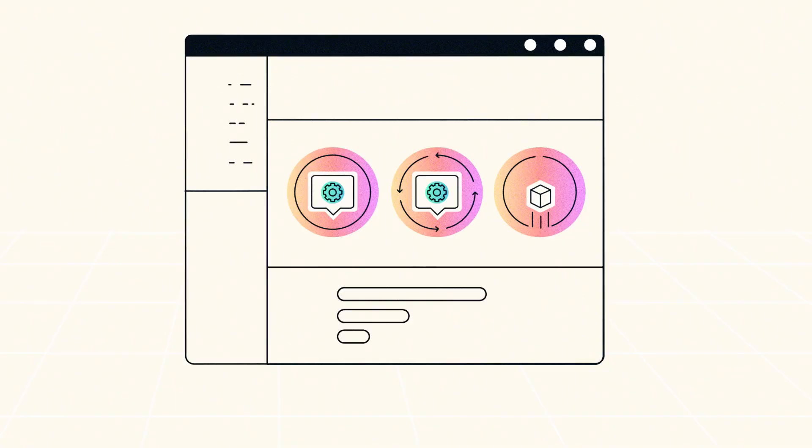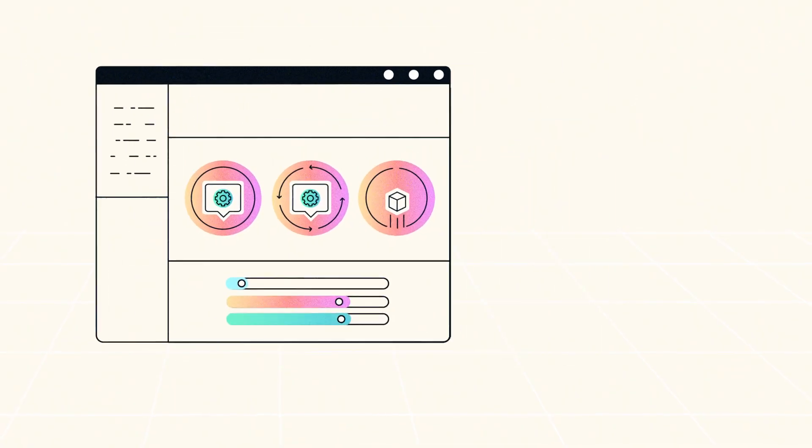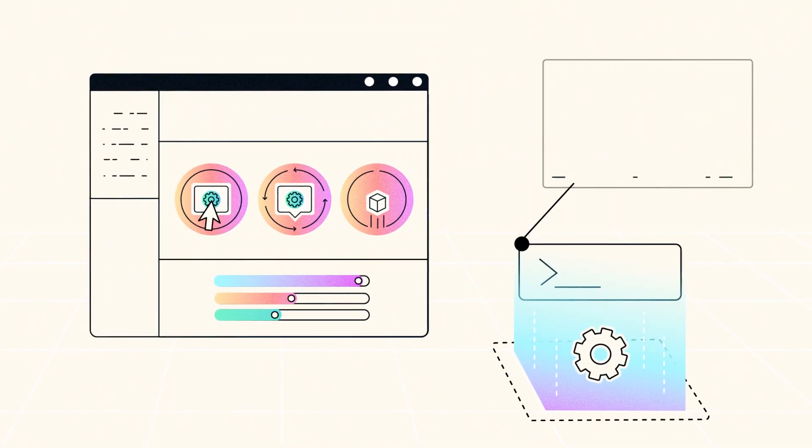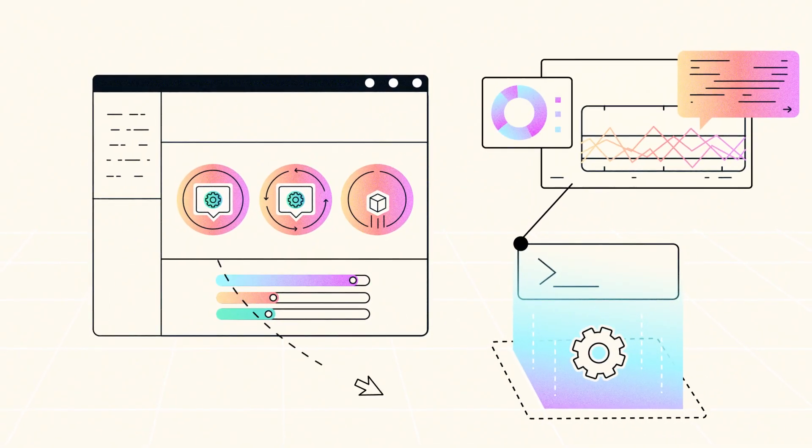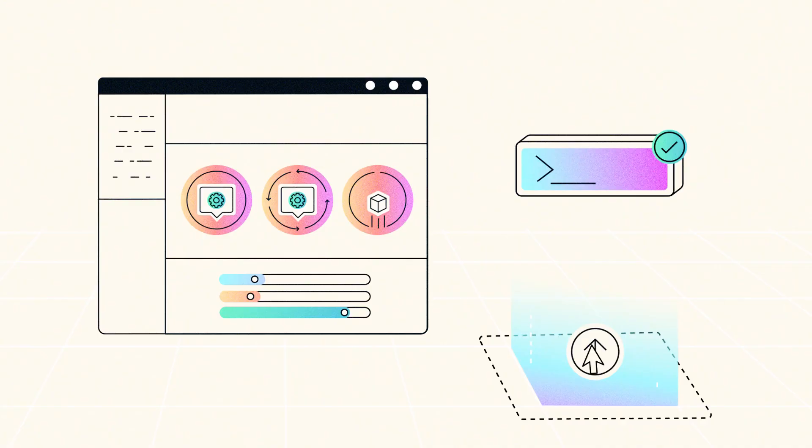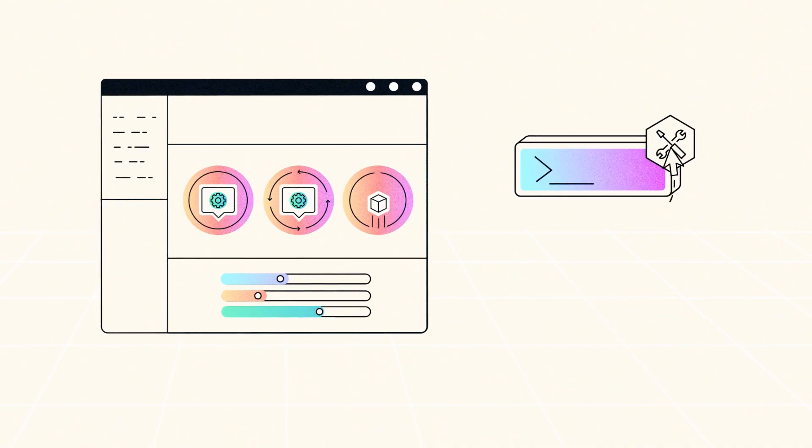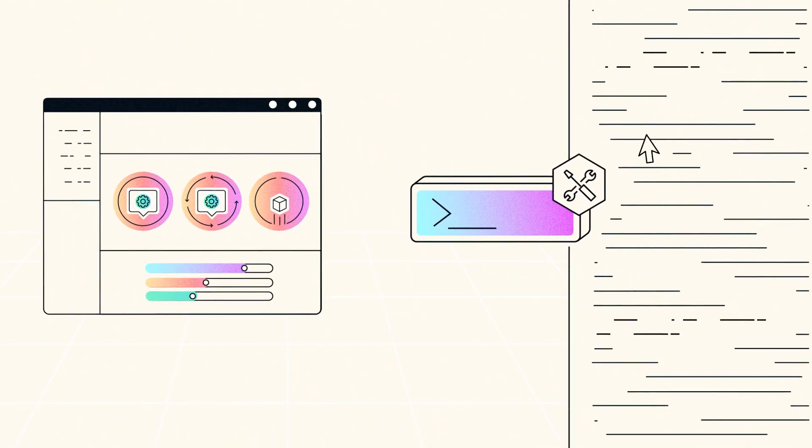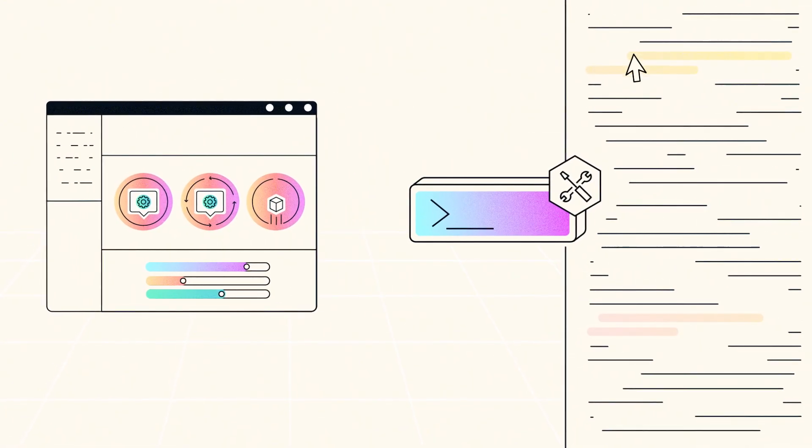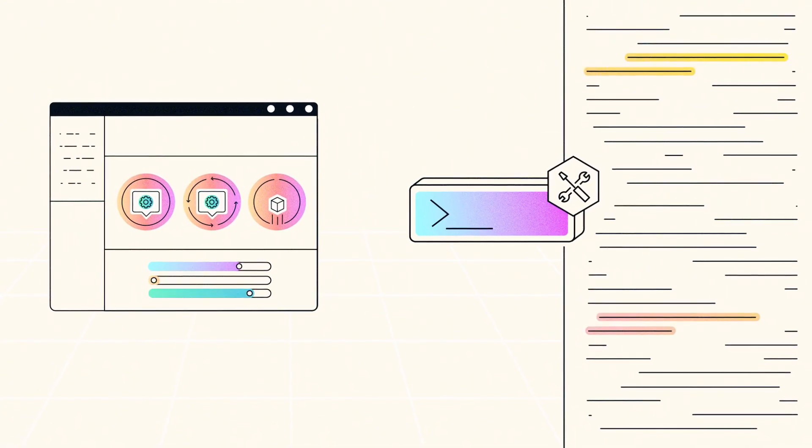Beyond deployment, Amazon Bedrock Prompt Management helps you optimize every prompt by making it easy to test, version, and refine your prompts. With built-in tools to help rewrite them for better performance and reduced cost.